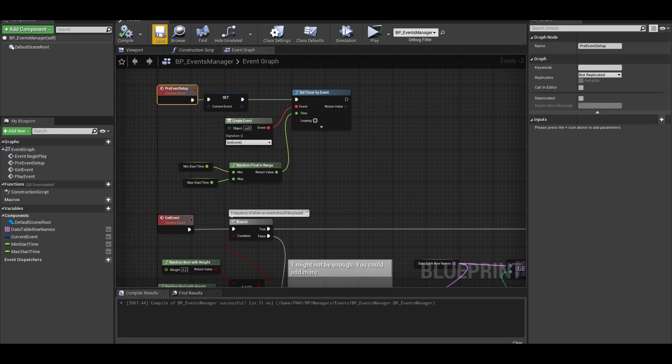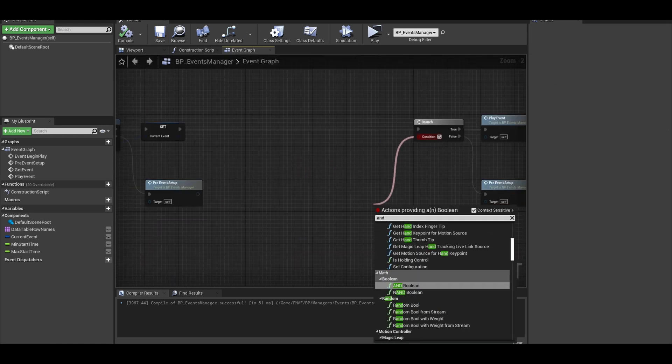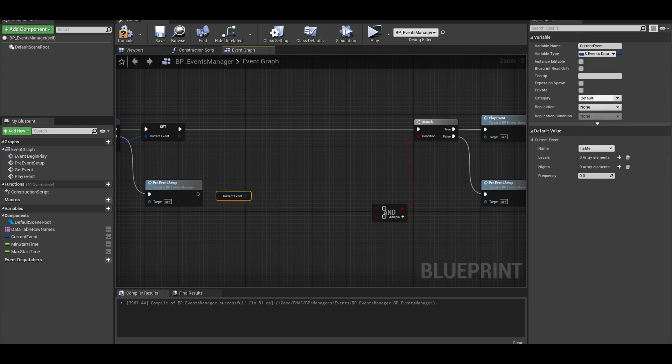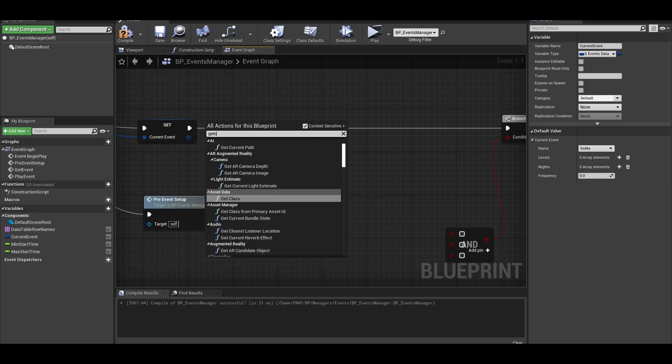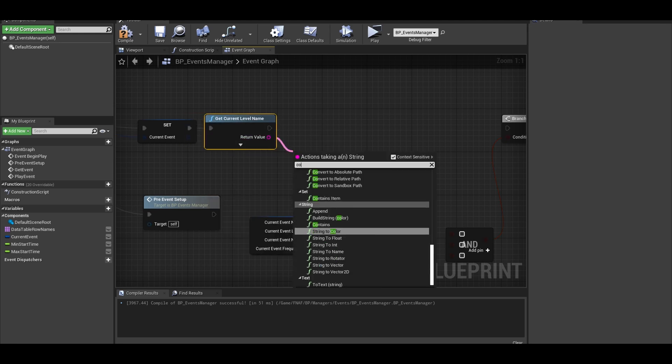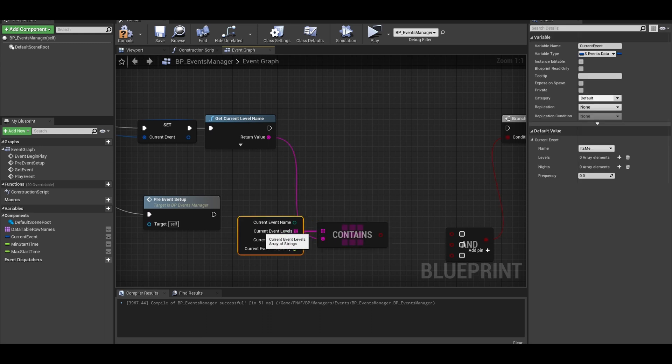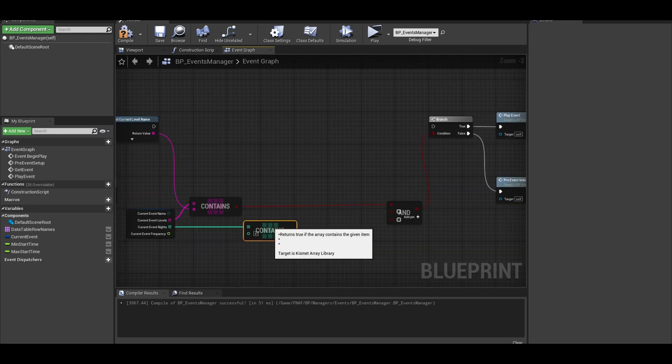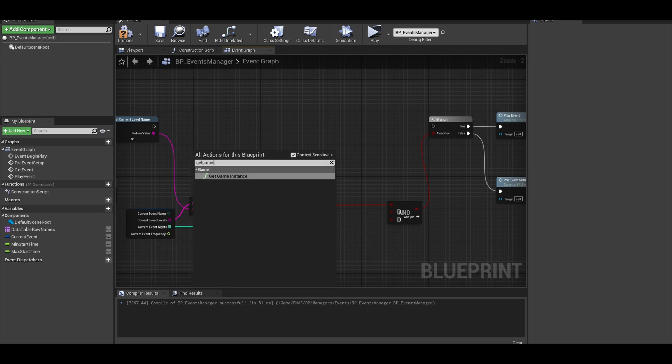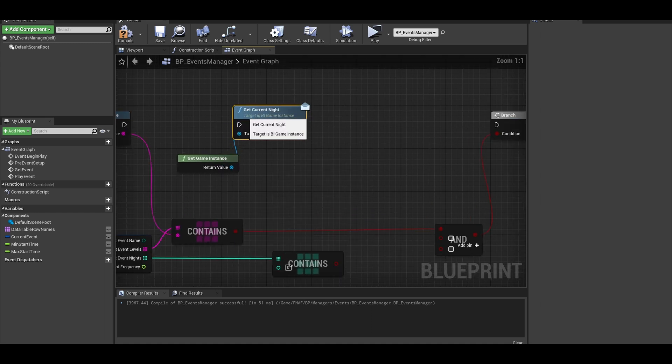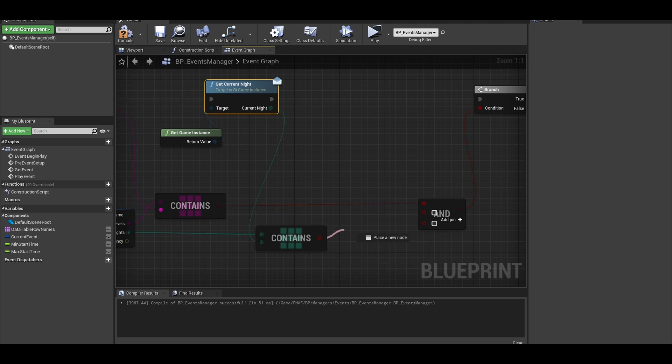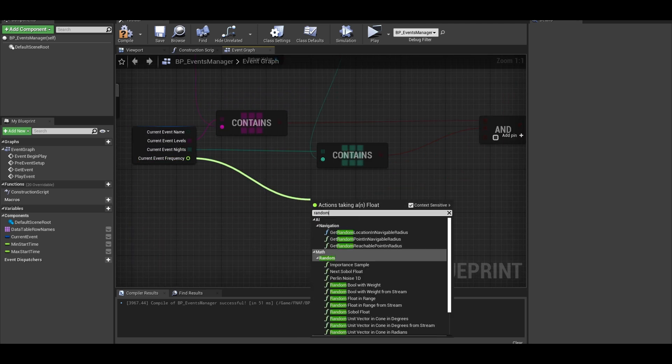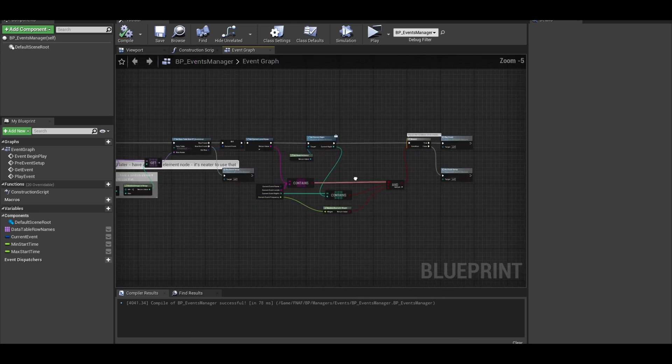Now to deal with the branch, multiple conditions require an end node. Get your current event and split the structure. Our first condition is level name. Get current level name and then get contains dot array. This will check if the level is in that list. Next, check our night. Same method. We get contains array. Get the game instance and if you have an interface event, get your current night. We can link it up to the contains array. Connect it to the branch and the end node. Our final condition is this float frequency. This is simply a random bool with weight.